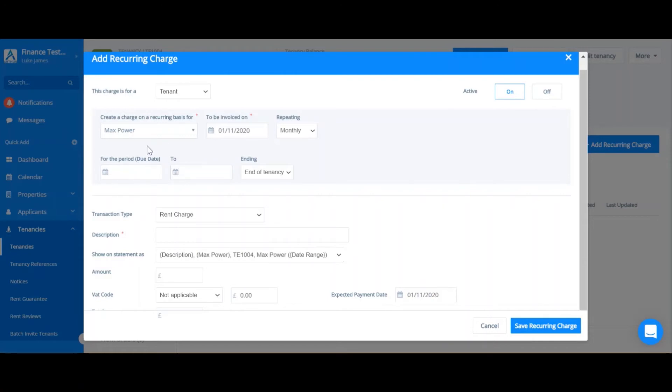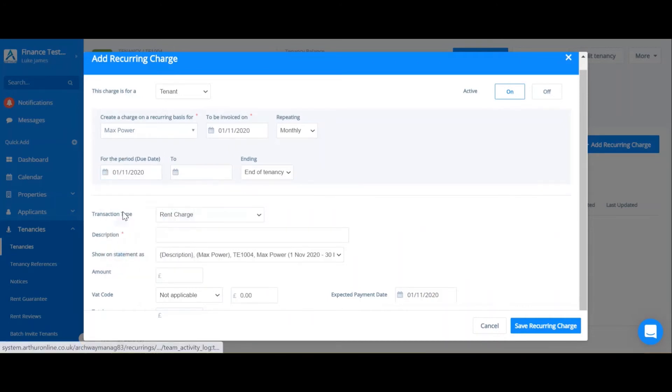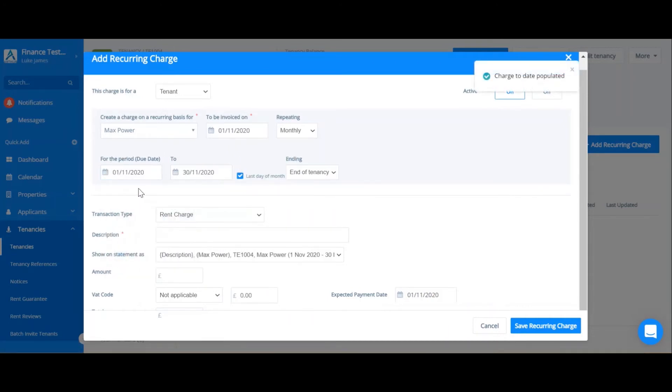Once you've selected the invoice date, you'll have to select what period this is going to relate to. So I've selected the 1st of November. If I want to represent November rent, I'm going to select the 1st of November. And Arthur will auto-populate to the end of the month to represent the November month's rent.